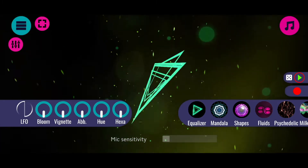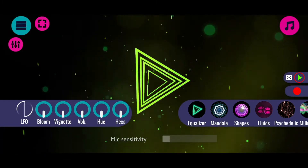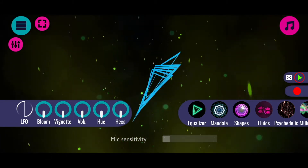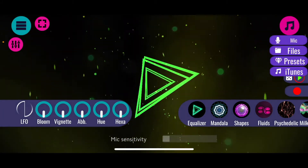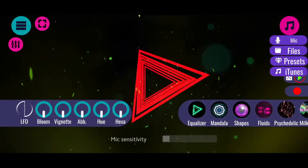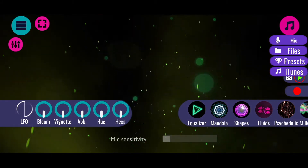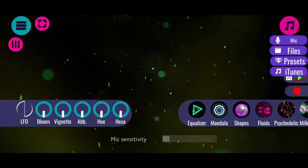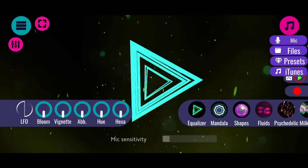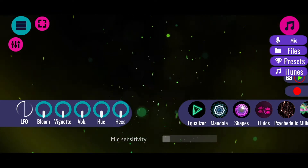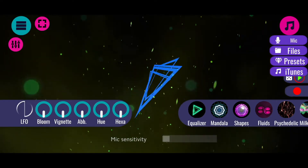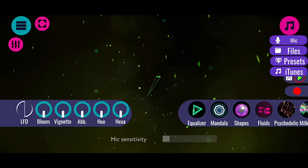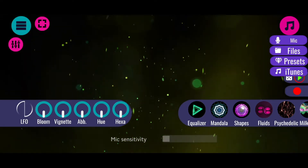The first thing you want to do is select an input source. You can do so by clicking on the top right side on the music button, and then you can see that you can select your microphone as an input, load from your file system, select certain presets which I've added, or also load from your local iTunes library. It's important to note that Apple Music is not working for that at the moment, so only pieces of music you have stored on your device.